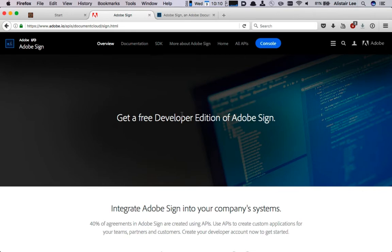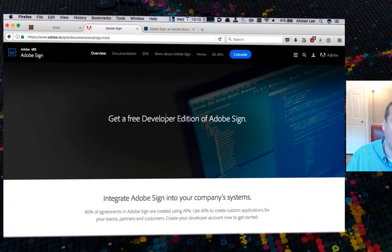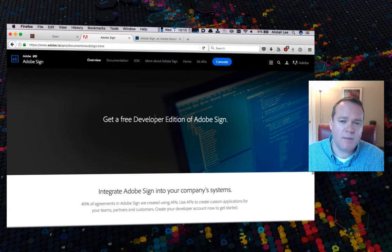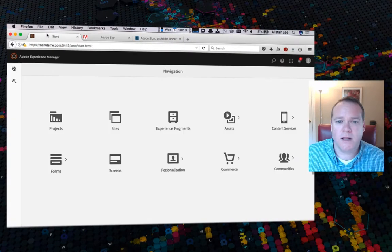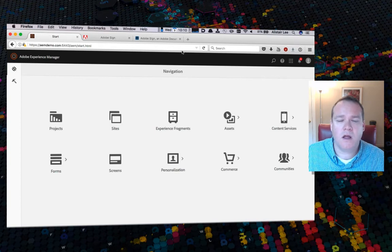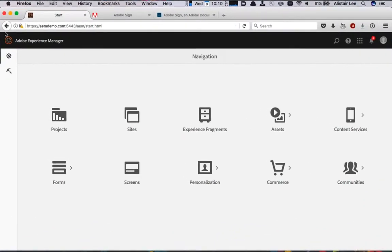The second prerequisite is having SSL enabled on your Adobe Experience Manager server. So we want to be able to log in with HTTPS rather than an insecure connection.